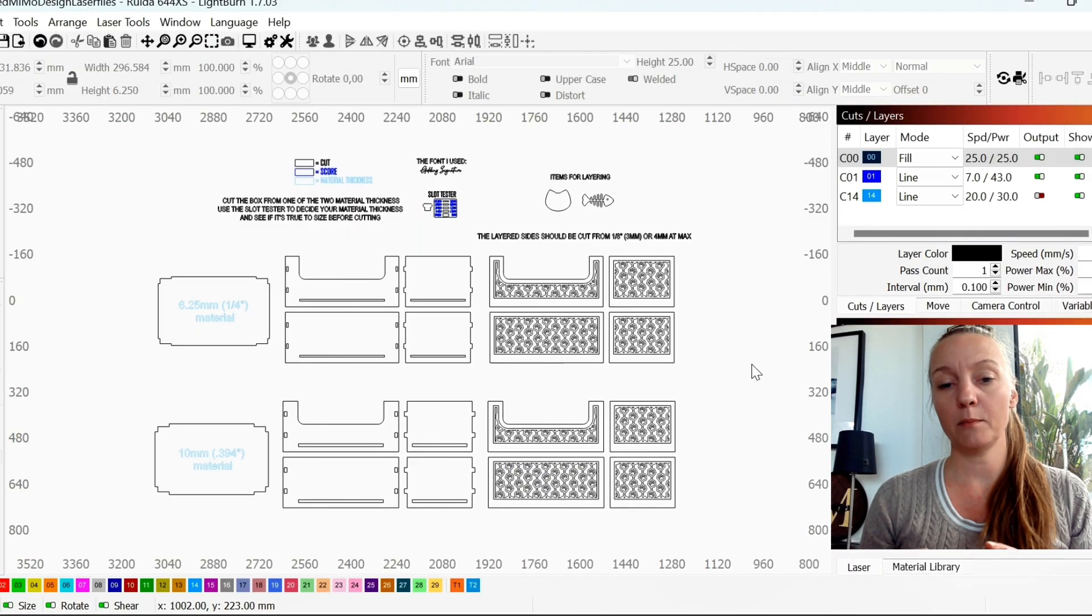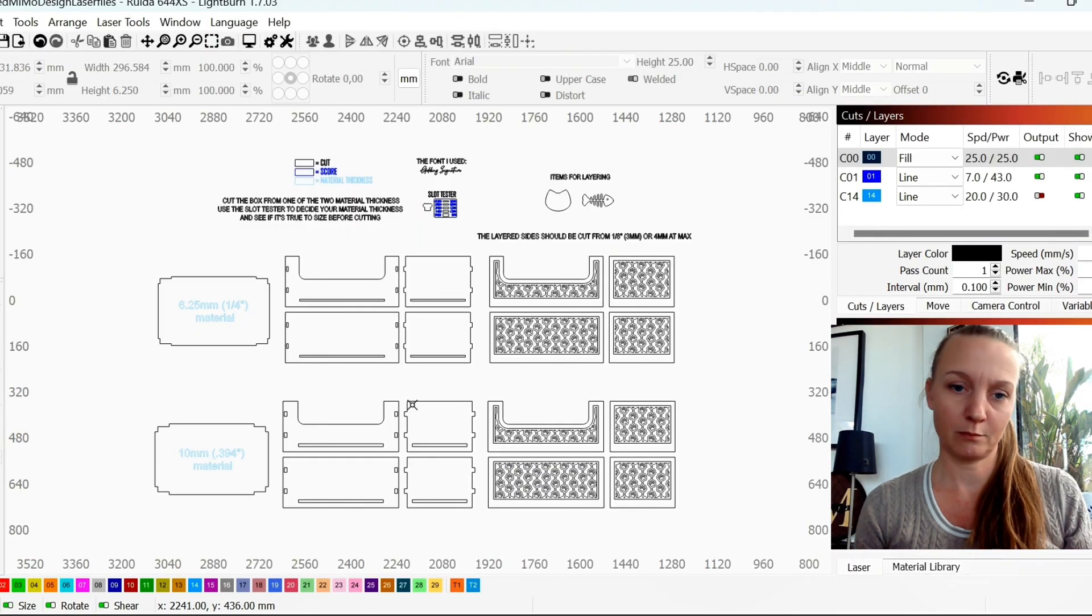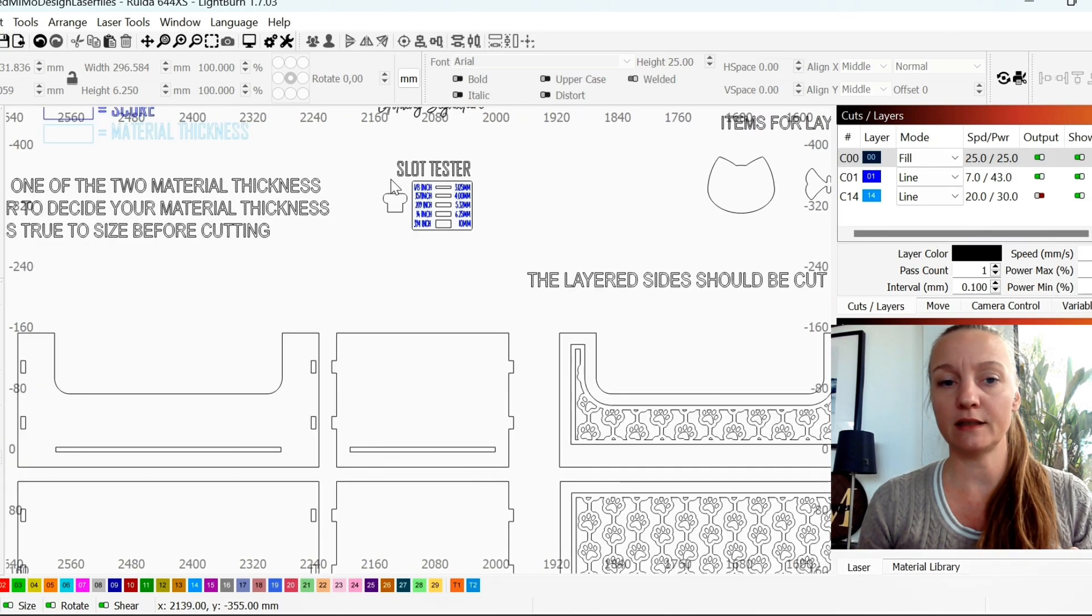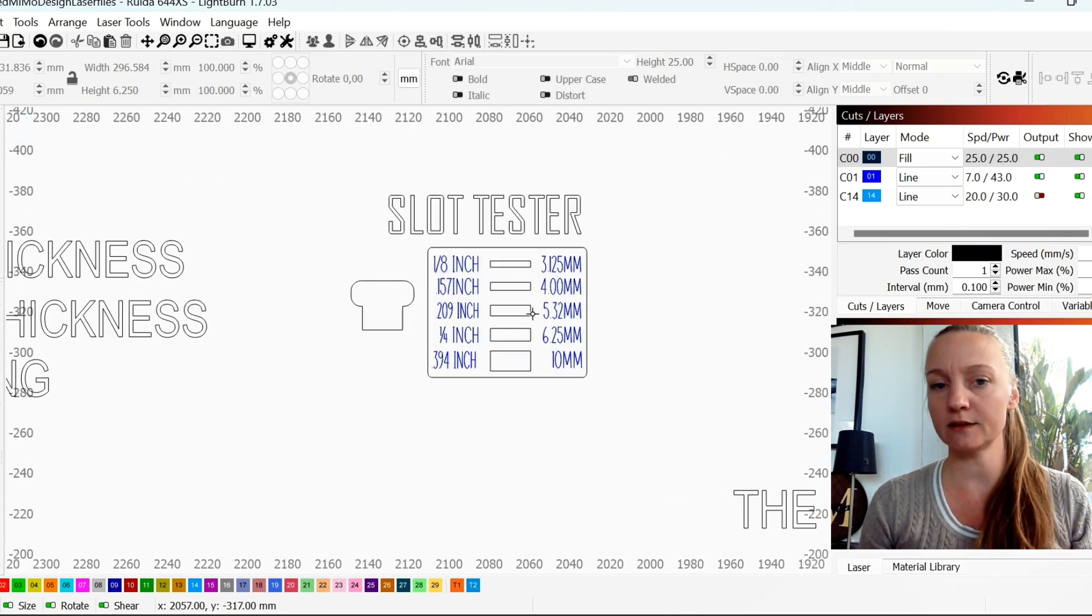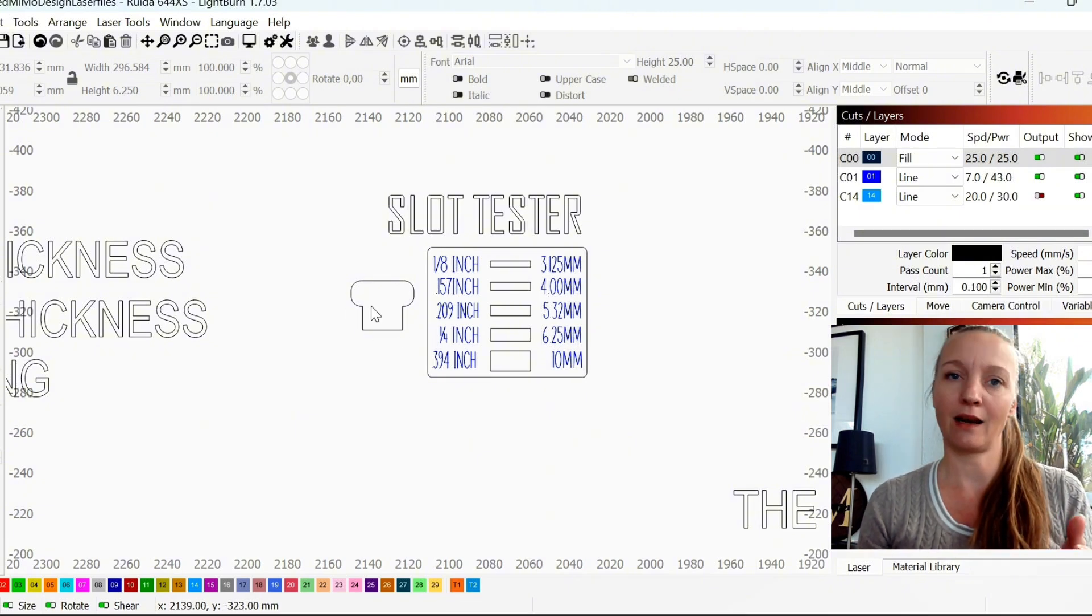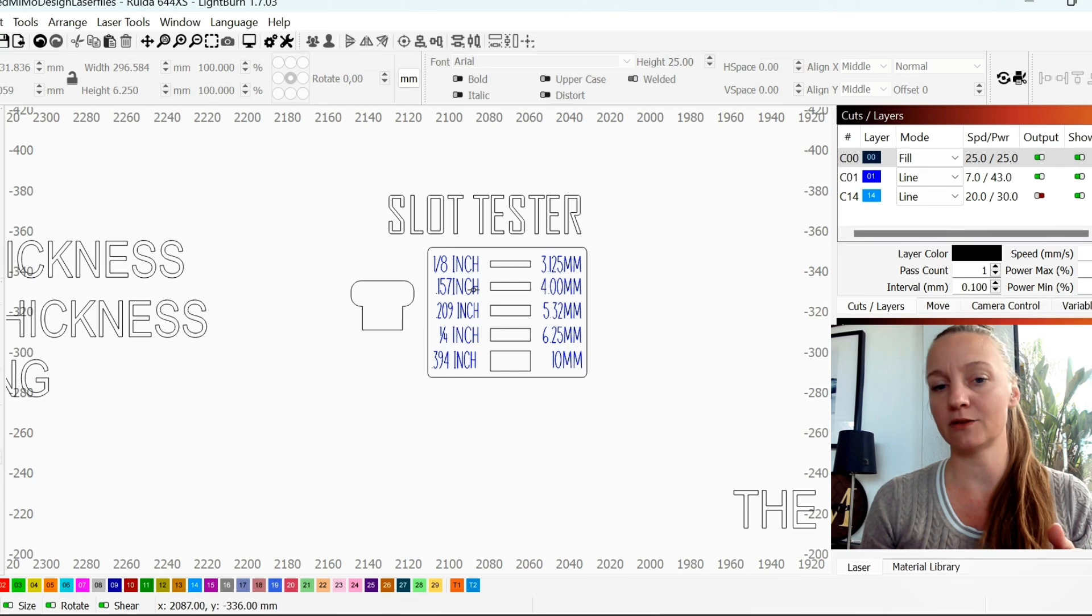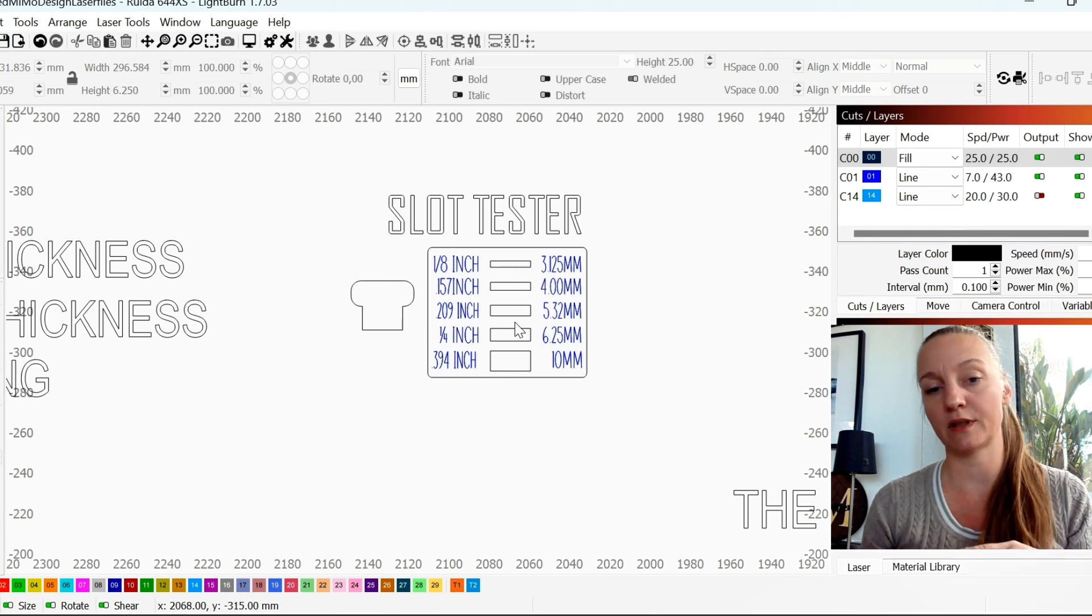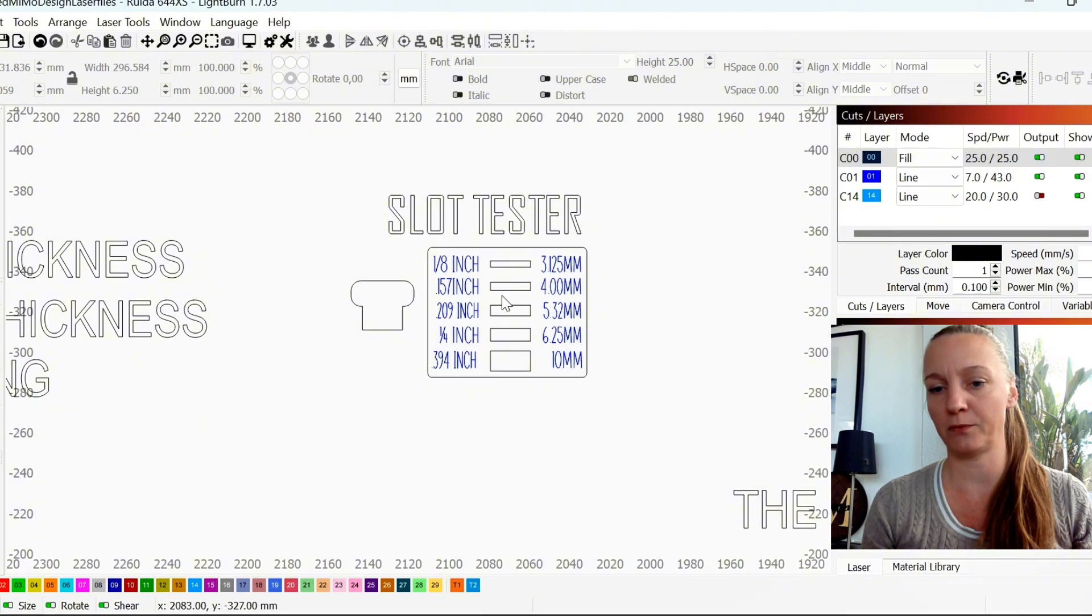I am in Lightburn, where I opened up my own SVG. As you can see, I usually include the slot tester, which you will print, and then you can take this little handle part, push it inside these holes and see what size of material that is a good fit for you.